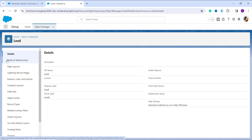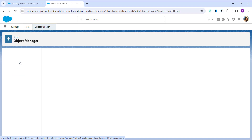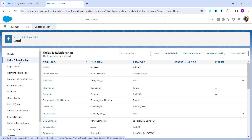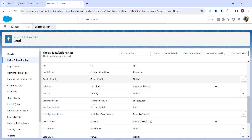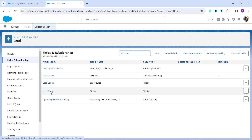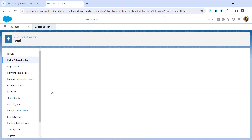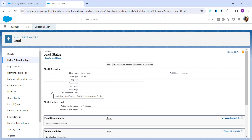Clicking on Lead takes you to the page showing information about the Lead object and its available options. On the left side, click on 'Fields & Relationships' and it opens all the fields of the Lead object — both standard and custom. Now search for the picklist field whose value you want to rename. I am going to use the 'Lead Status' field. Search for it in the Quick Find, click on it, and it takes you to the detail page of that field.